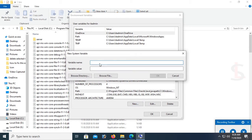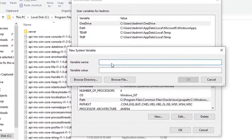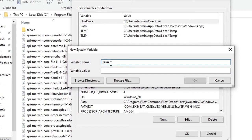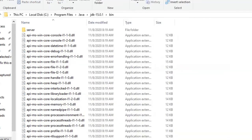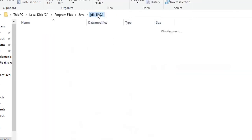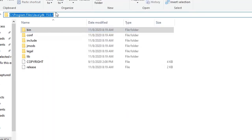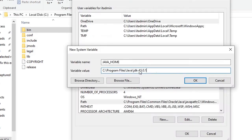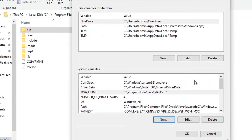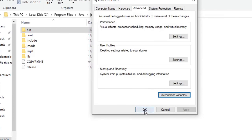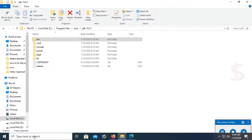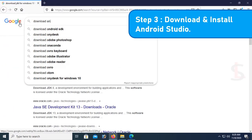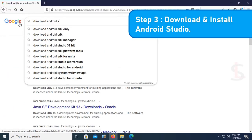Now click on new. Variable name: name the variable JAVA_HOME. Variable value will be bin, and before bin, JDK 15.0.1 folder. This is the location. It's done, click on OK. JAVA_HOME is also created. Click OK. Environment variable is done.